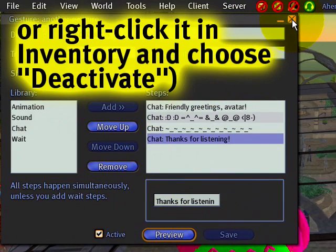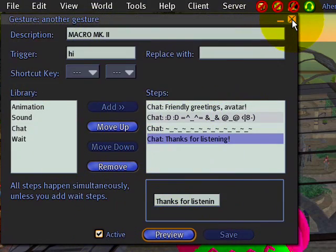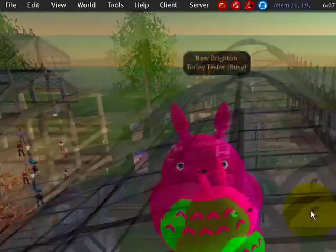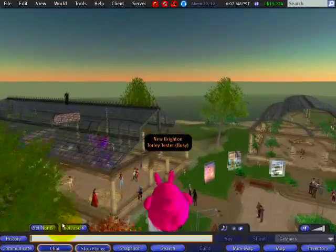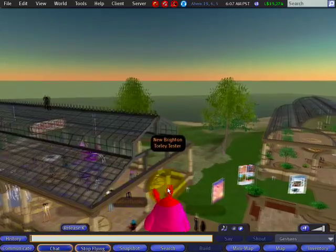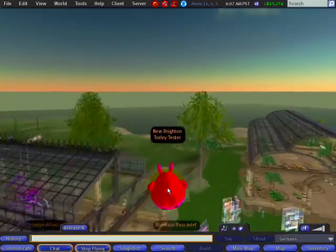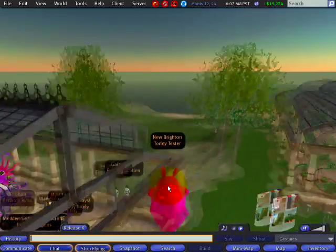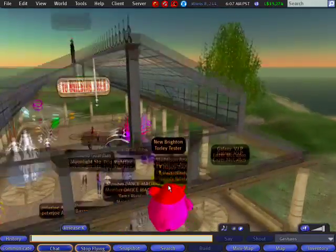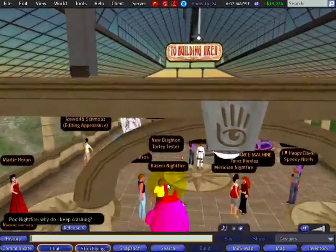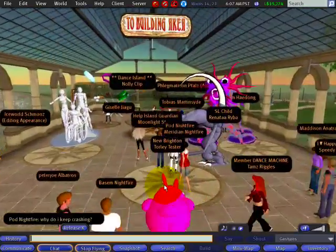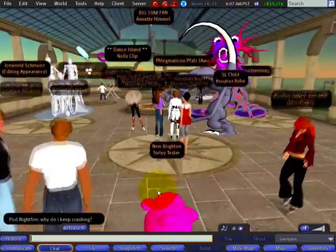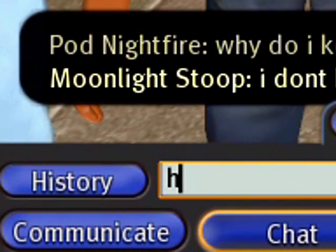Let's close this gesture macro and go out into the wild where there are a lot of people and avatars. I'll go out of busy mode — let's do this live and direct, folks! Let's see if we get any responses.